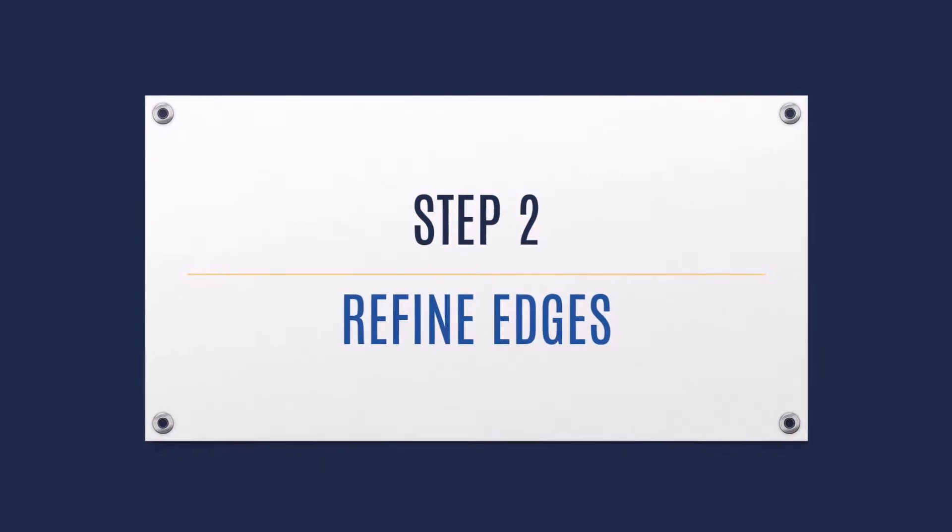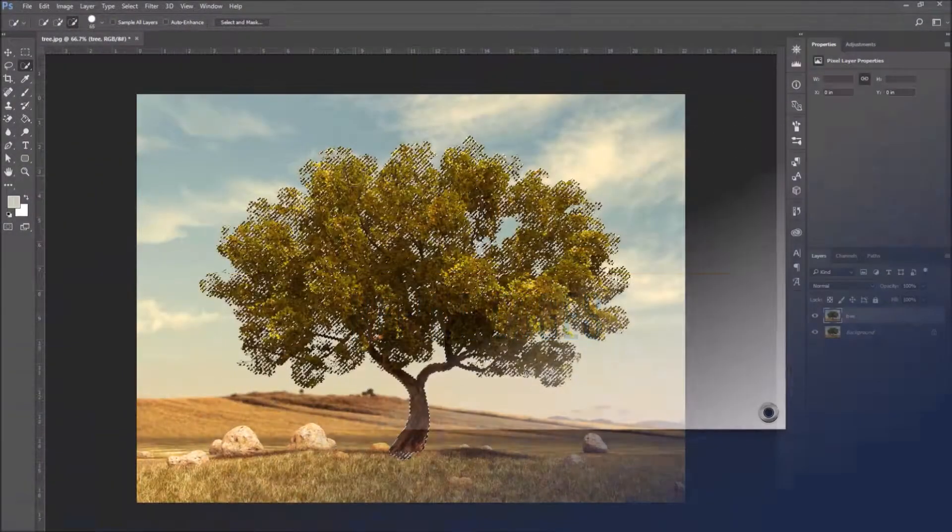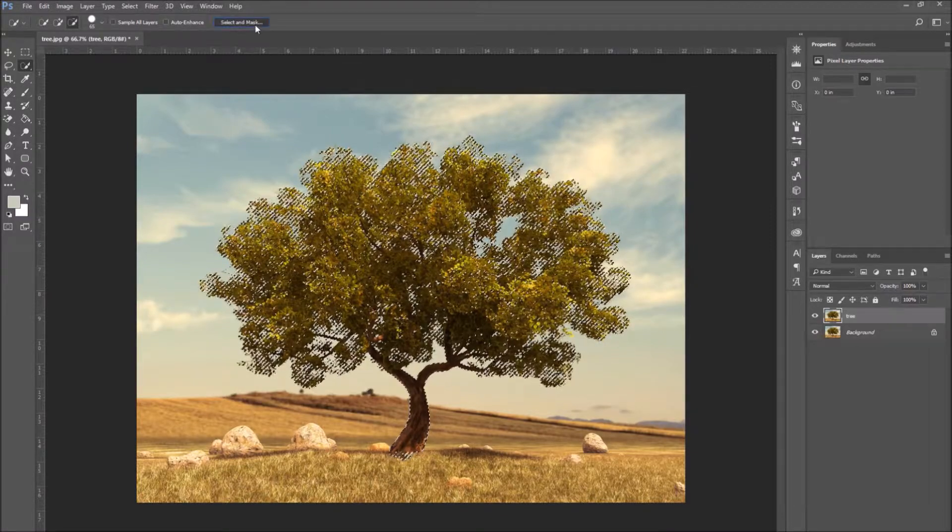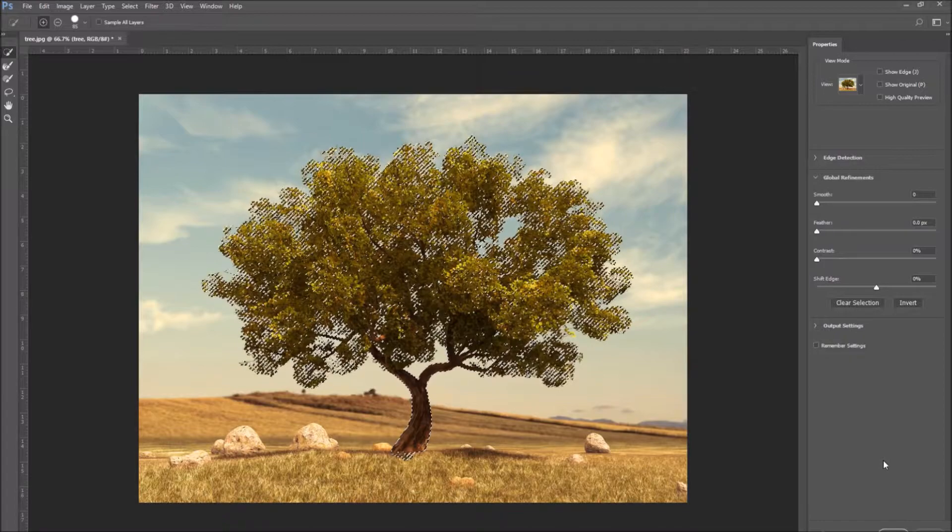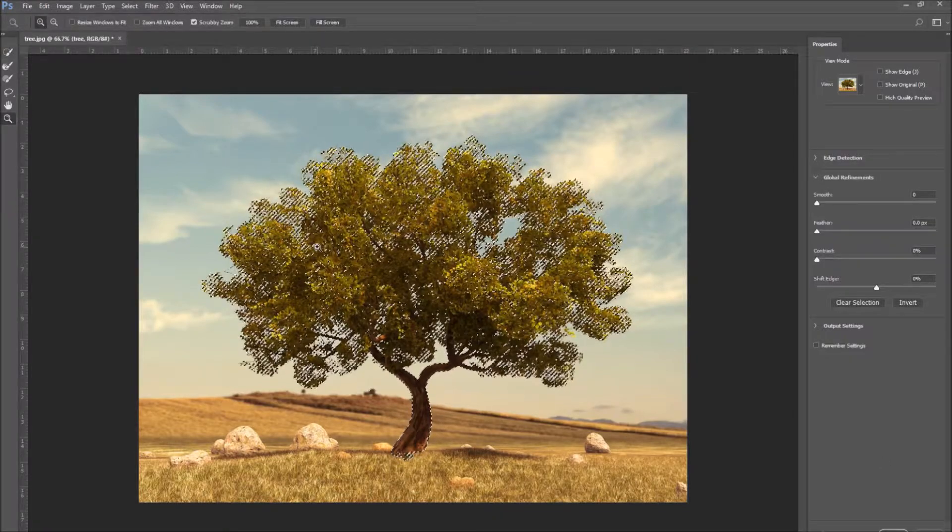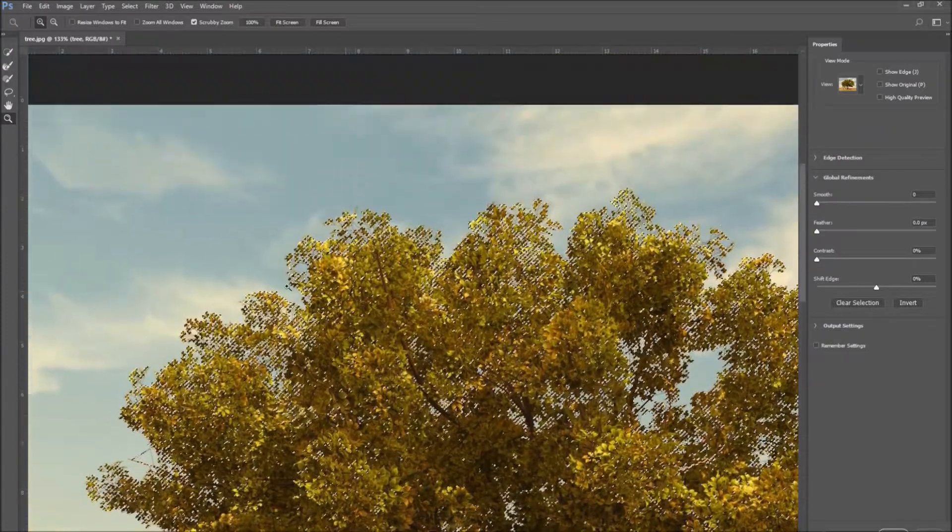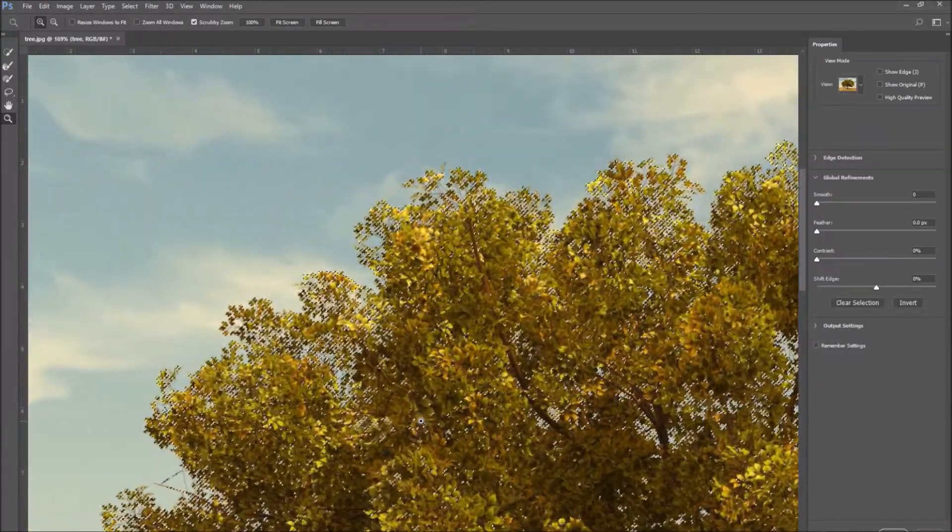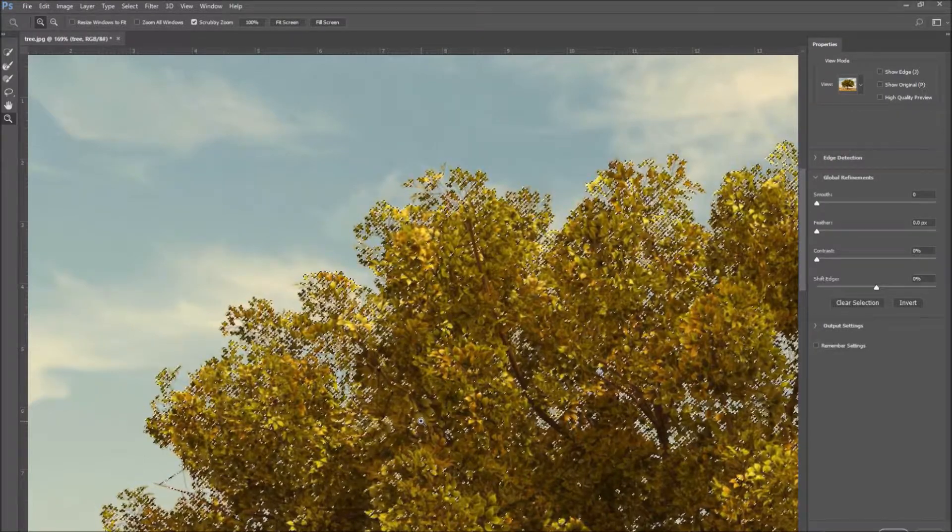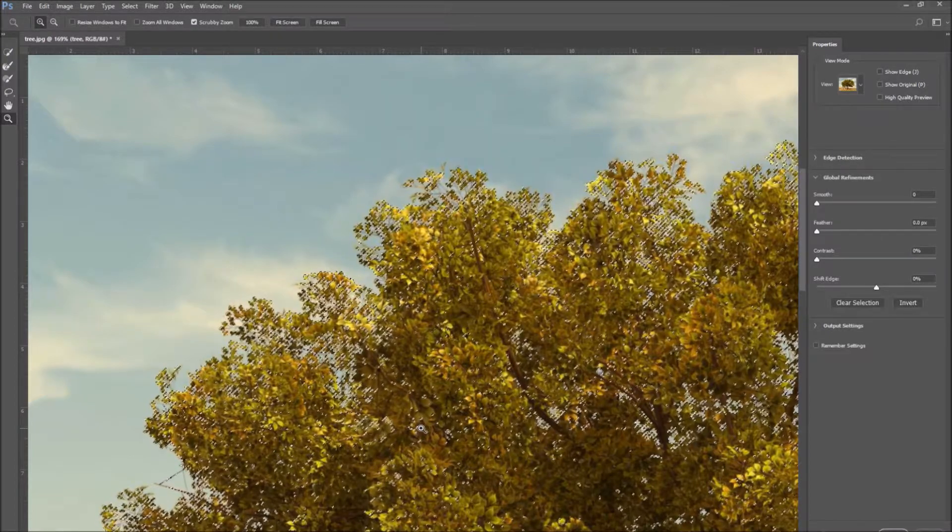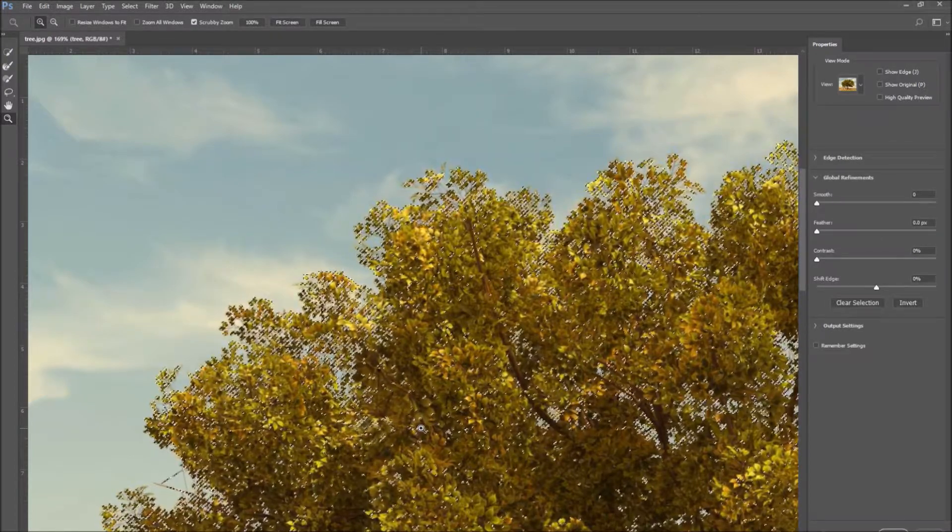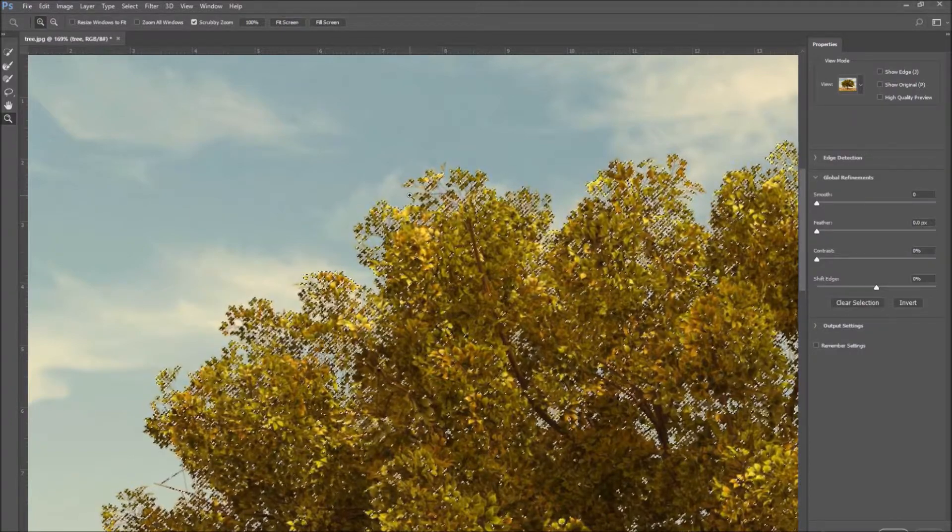Step 2. Refine edges. Now that we have selected the tree, we need to refine the edges. So go to select and mask. Select the zoom tool and zoom into your image. You can surely see that there are leaves and little details that need refined. Select and mask is a powerful tool. It is able to improve considerably our selection.